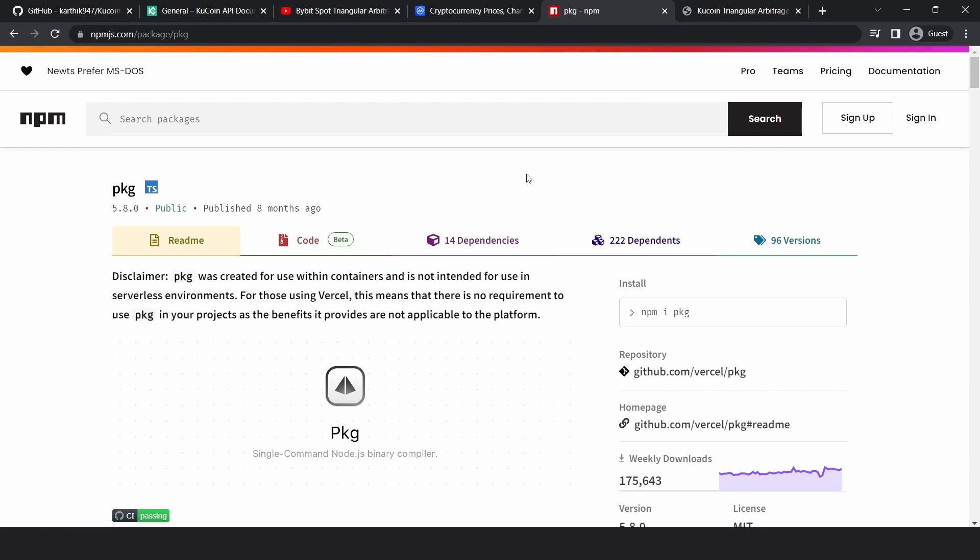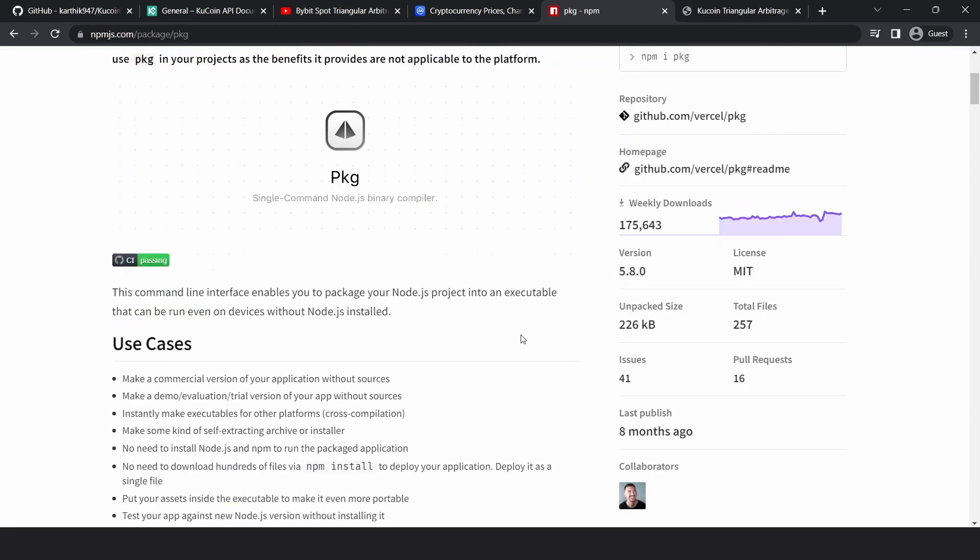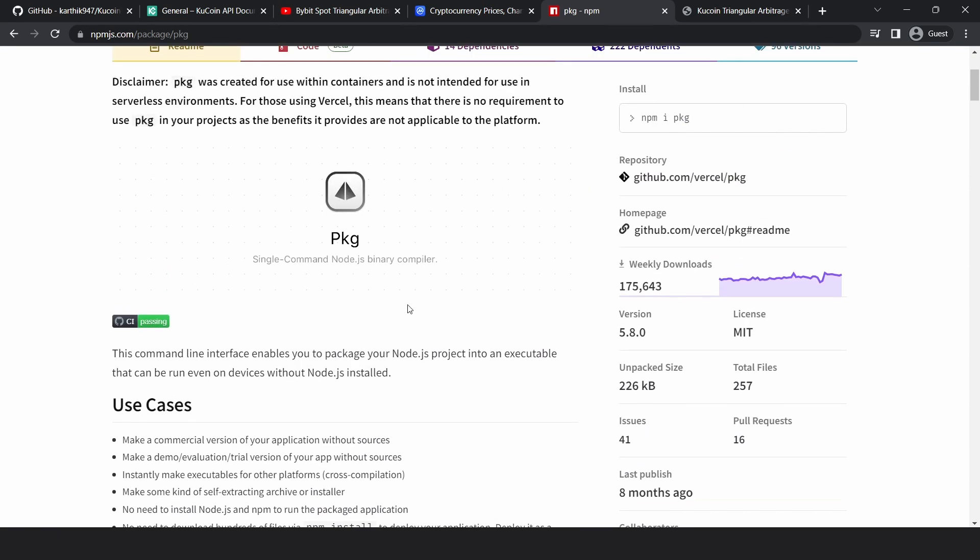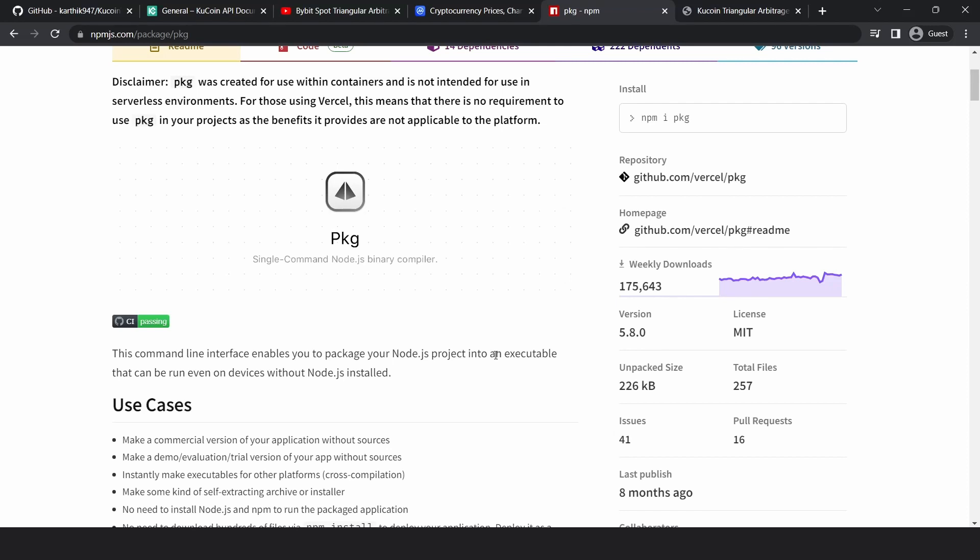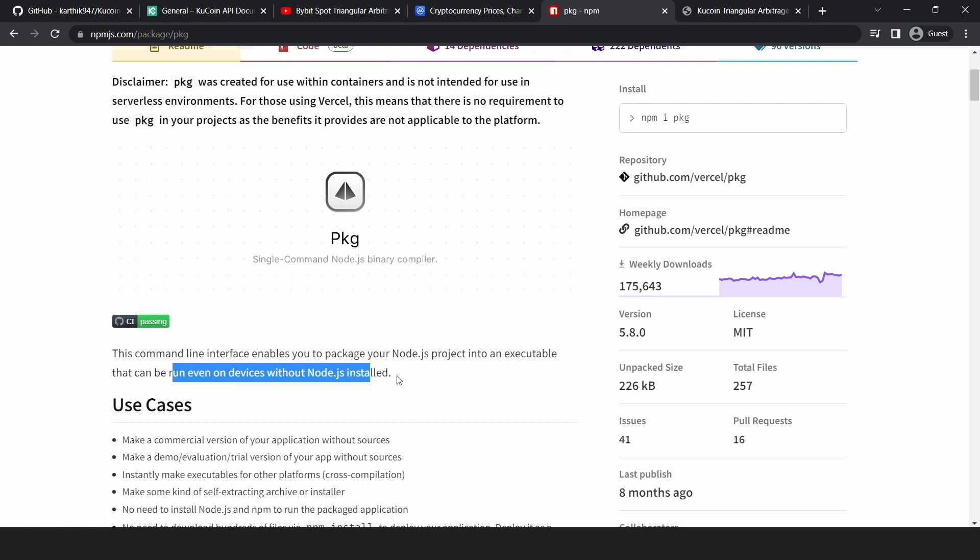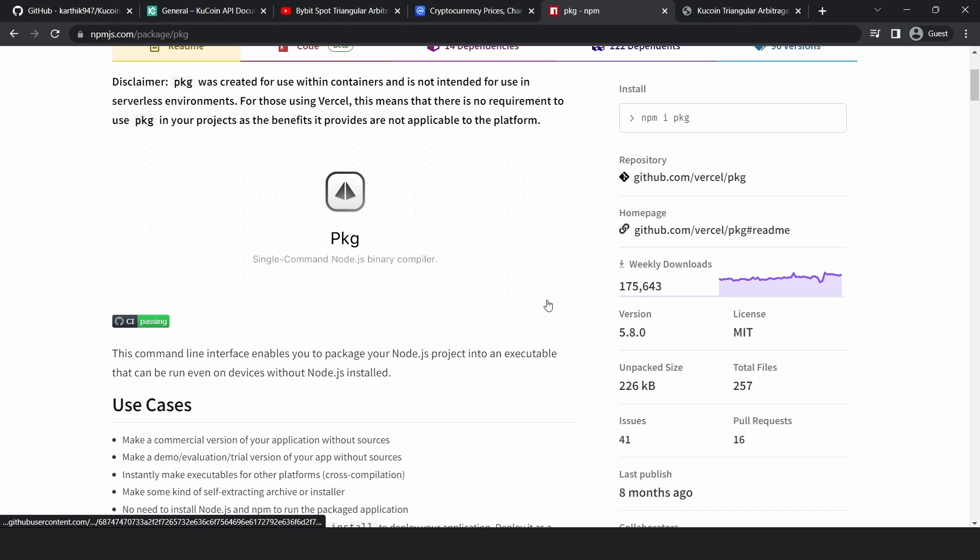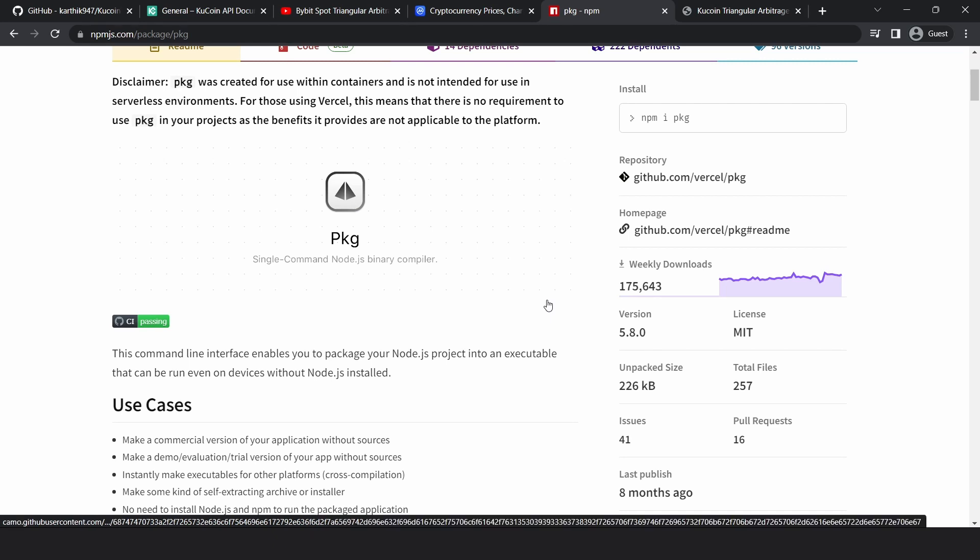So that's what I did. I looked into different options as to how you can create an exe file, and I found this package called package. The good thing about this package is it allows you to bundle your Node.js app into an executable file and you can run it on devices even where you don't have Node.js installed. So that makes it really powerful. You don't have to install any dependencies. You just have the single point of entry, which is the exe file. You just have to double click it and your app starts running right away.